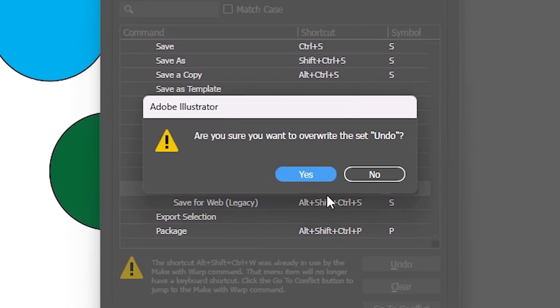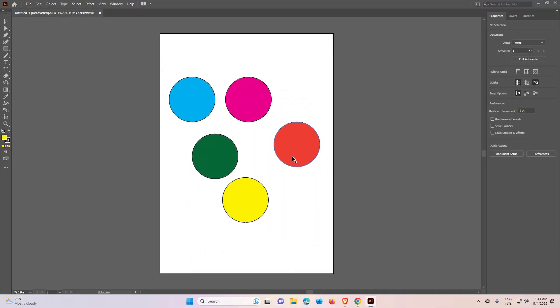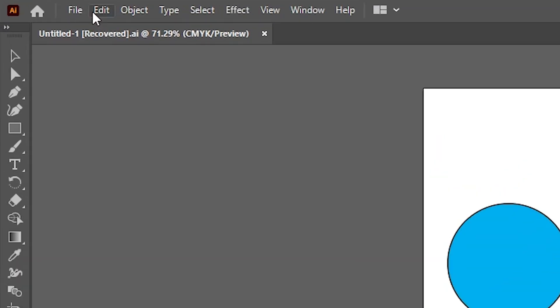Now it's asked to overwrite or not. I want to overwrite. Click on yes. And another simple way is just reset your set. That is very simple.